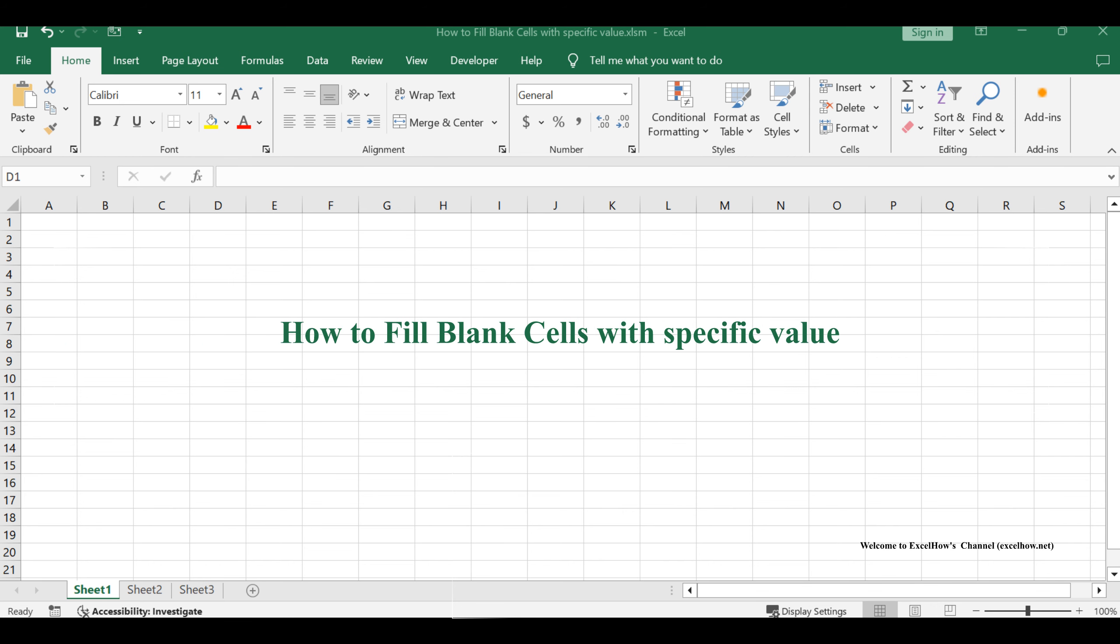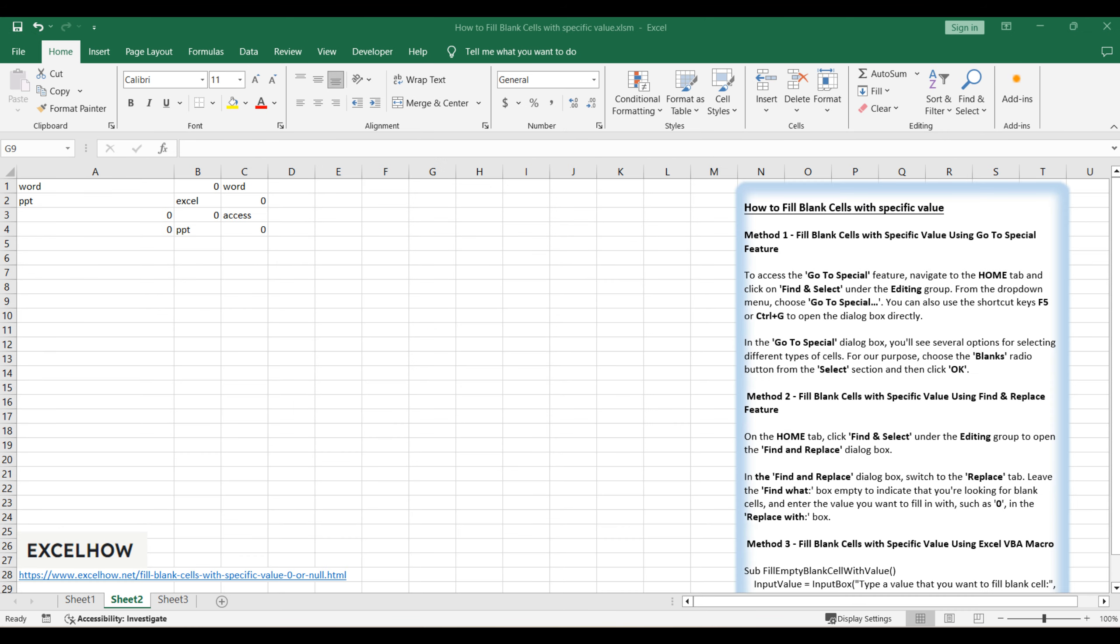Welcome to our tutorial on filling blank cells with specific values in Excel. We'll explore three efficient methods: using the GoToSpecial feature for manual selection, leveraging the Find and Replace functionality for quick edits, and automating the process with a VBA macro. These techniques are essential for anyone looking to clean up their datasets and ensure consistency across their worksheets.